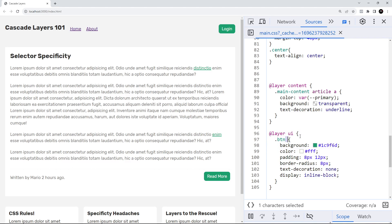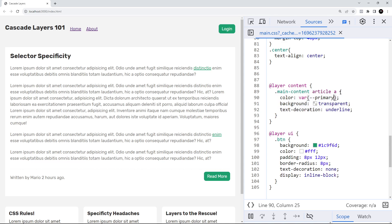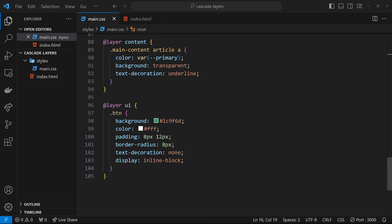We have our two layers right here: the button inside the ui one and the main content article a inside the content one, and it's not affecting it. The button one still takes precedence over the main content article a selector. The reason it has no effect is because the two selectors are in different layers, so normal conflict rules don't apply